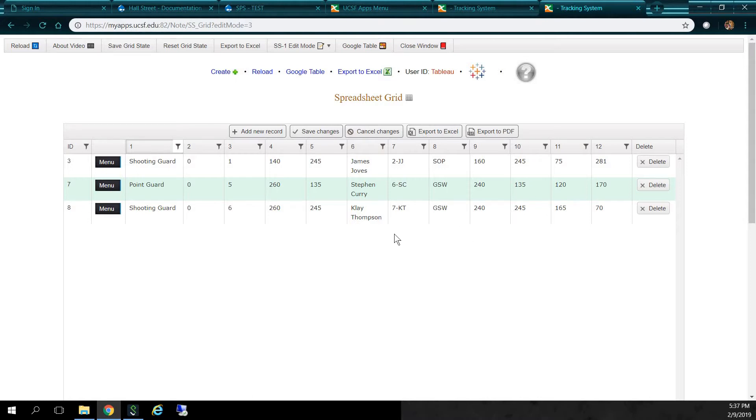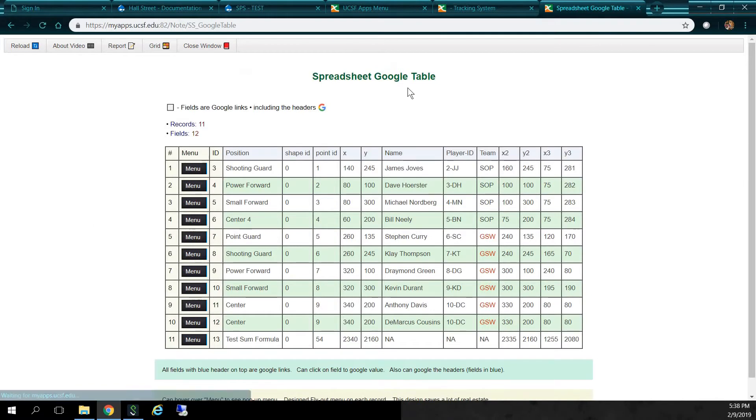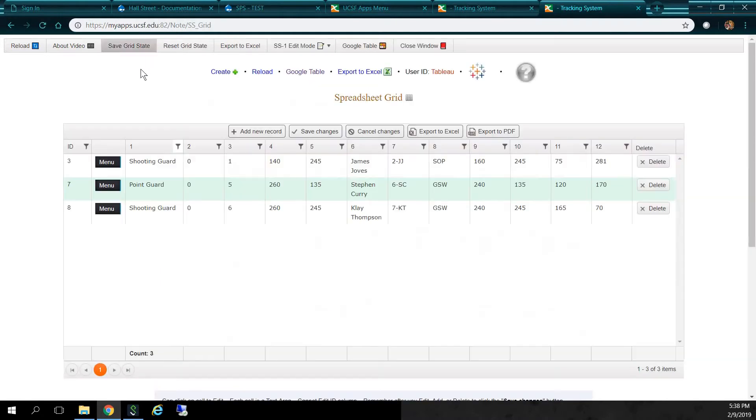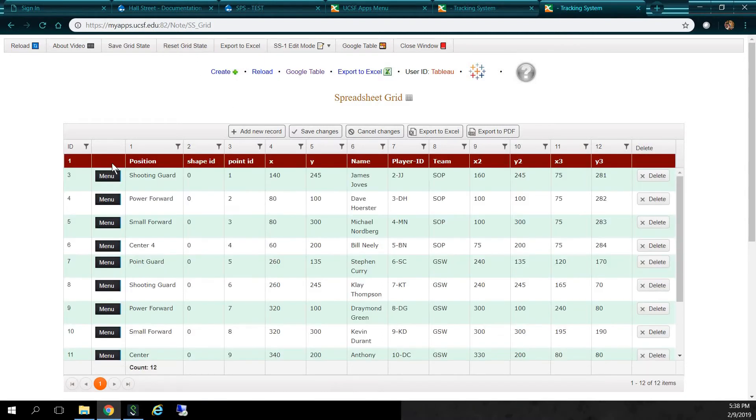We also can save the grid state. So, I can click on save grid state. And if I was to move off this page, let's go to, let's say, Google table. So, I'm on the spreadsheet Google table. And let's go back to the grid. So, if I click grid, it's going to save the state. Pretty cool. Pretty slick. So, if I wanted to, I can reset the grid state and get all my records back. I can click on reset grid state. And now, I have all my records. So, that's pretty slick.